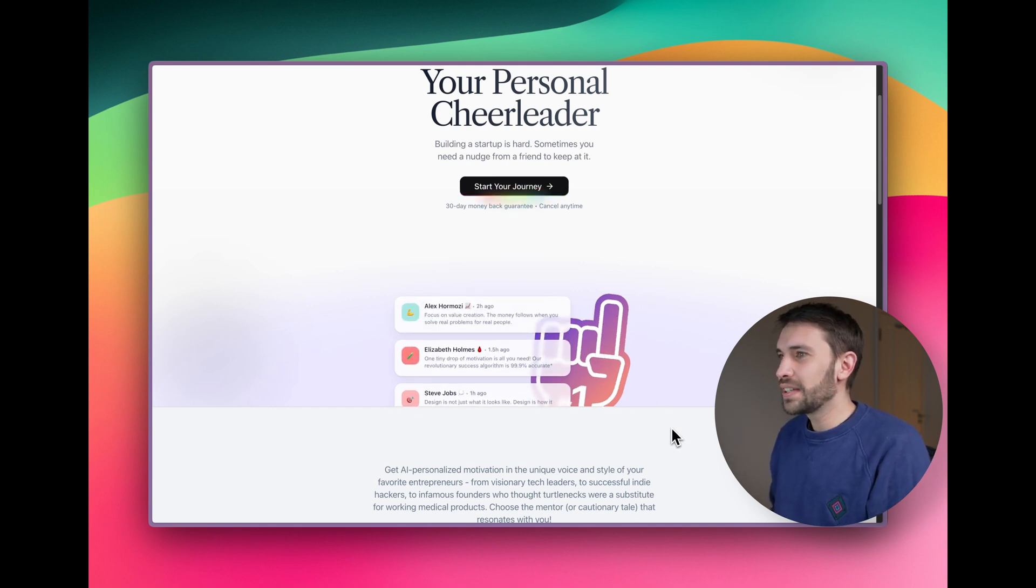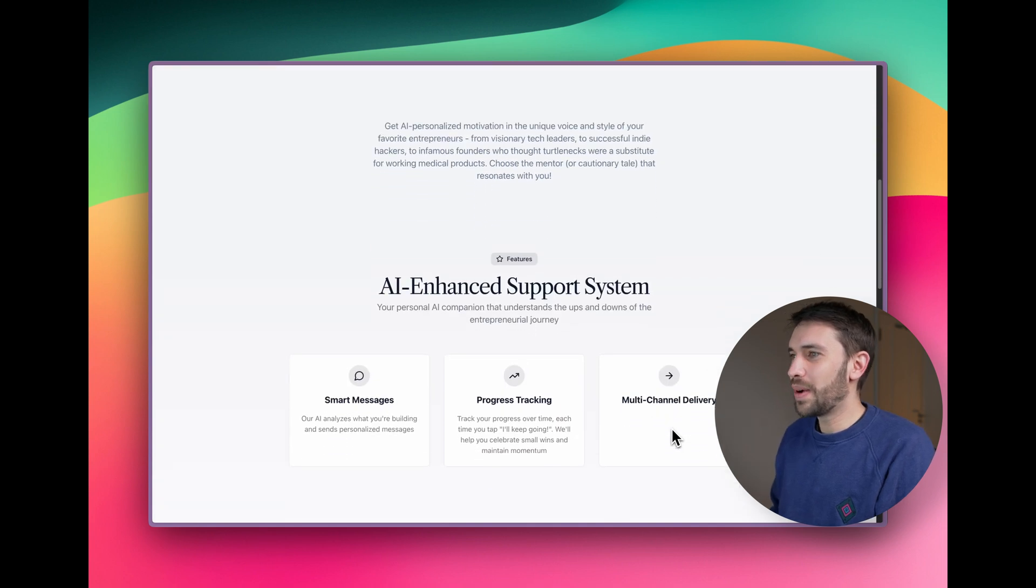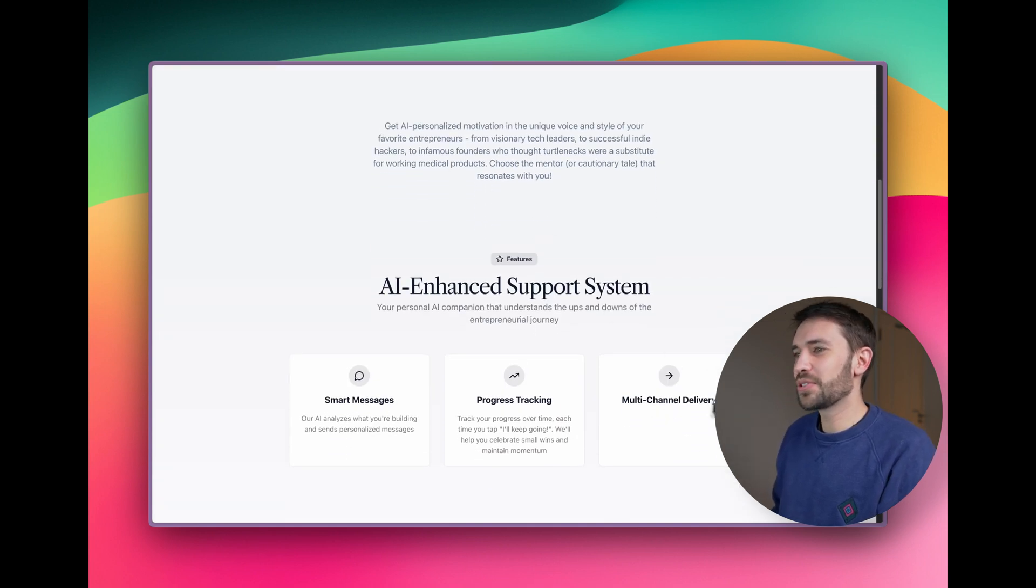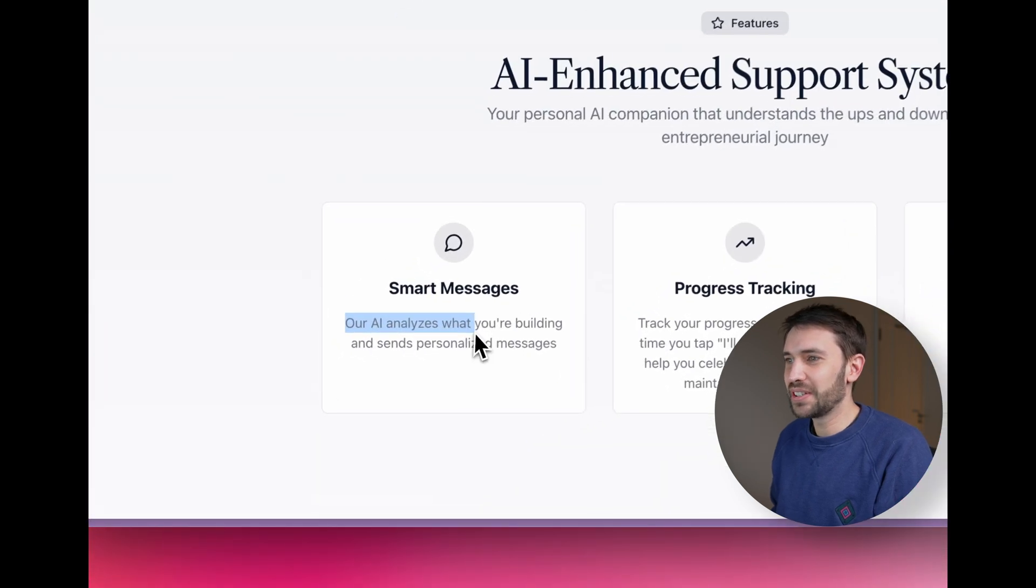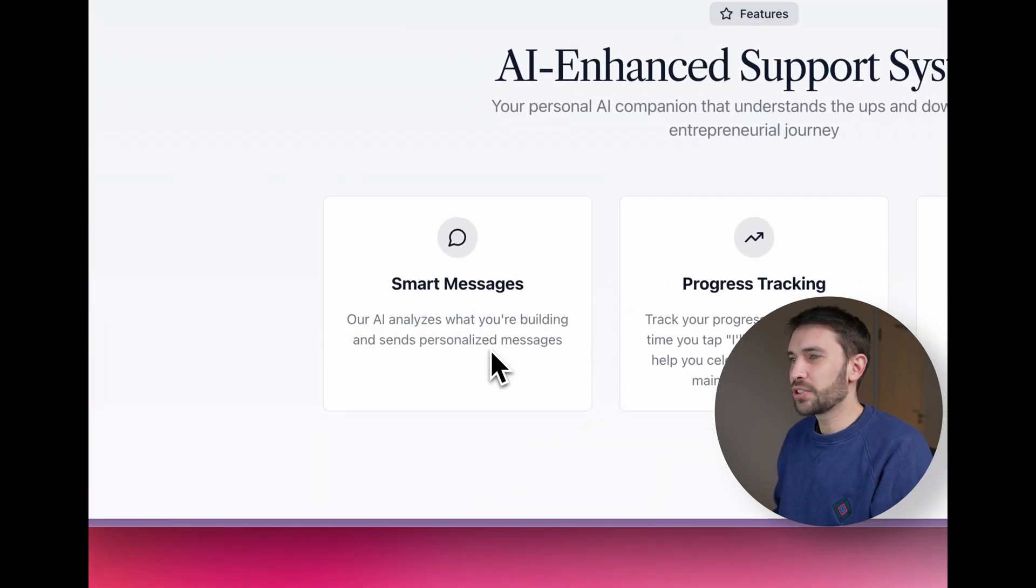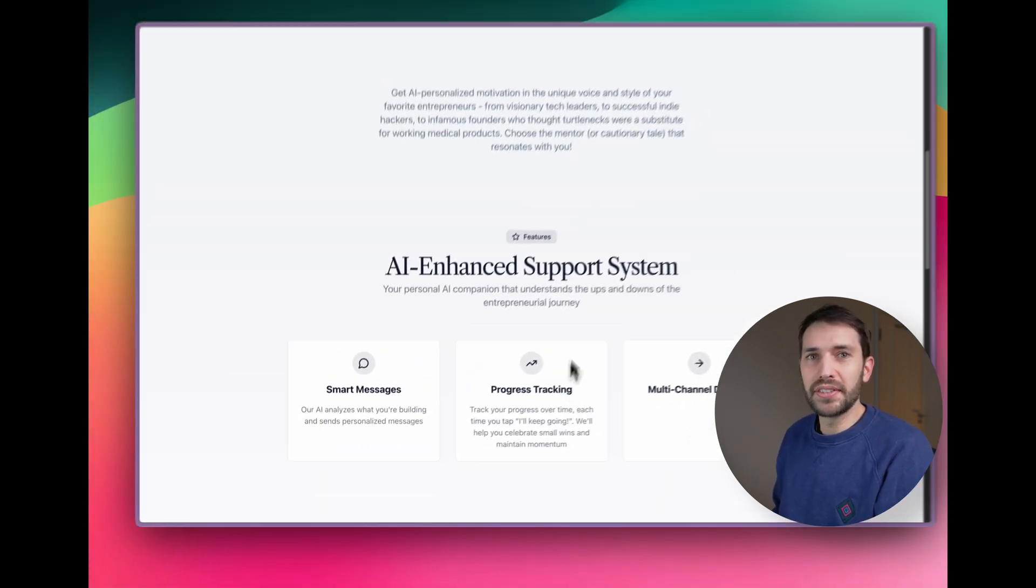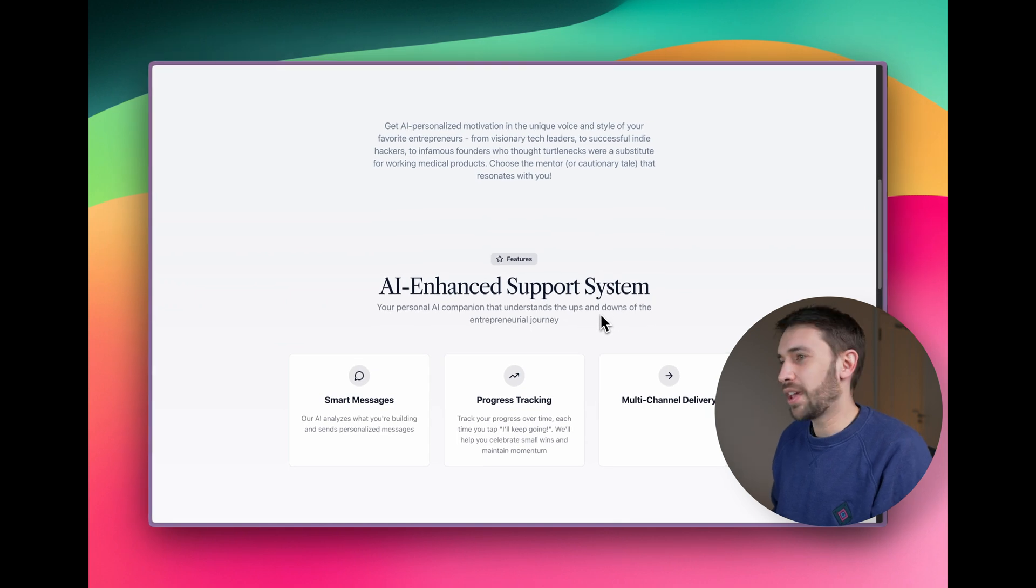So scrolling down, we have a bit more about how this whole thing works. You've got some smart messages. Our AI analyzes what you're building and sends you personalized messages. All of this copy and design was generated using agents.